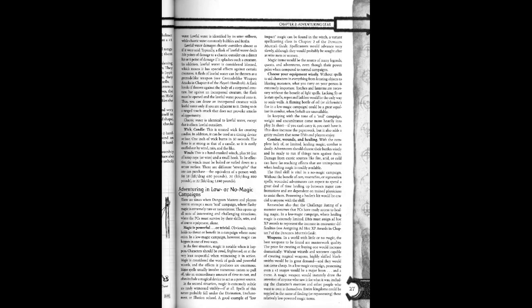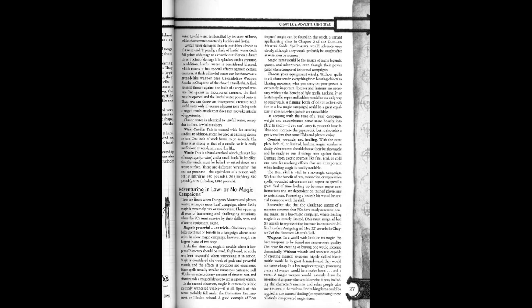Wick candle. This is treated wick for creating candles. In addition, it can be used as a timing device or fuse. One inch of wick burns in 30 seconds. The flame is as strong as that of a candle, so it is easily snuffed out by wind, rain, and water.